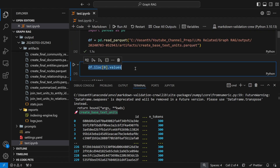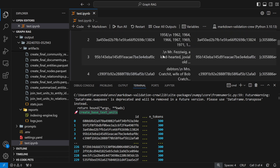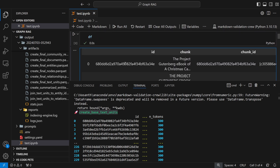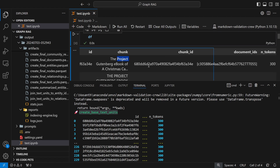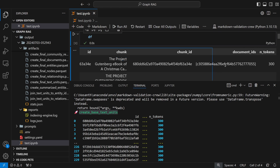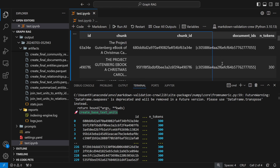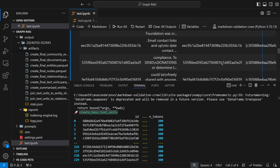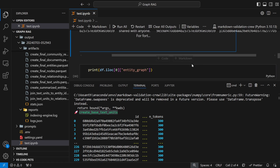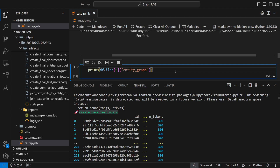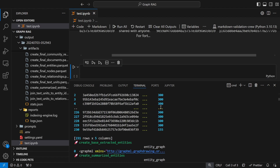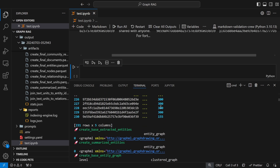In the base text units dataframe, you can see your chunks — each has an ID, a chunk, a chunk ID, and a document ID. The document ID is separate because you might have multiple documents. So now rather than just raw chunks, you have structured text units.